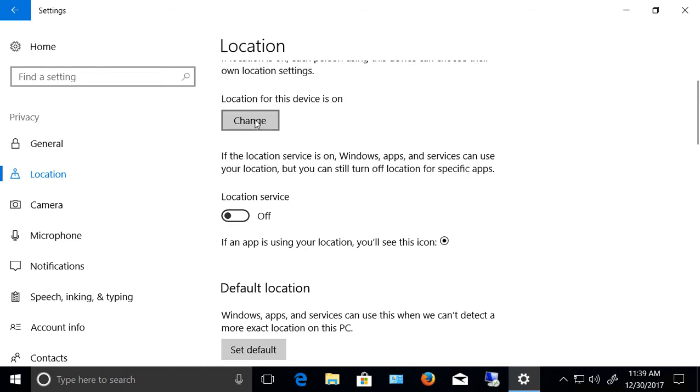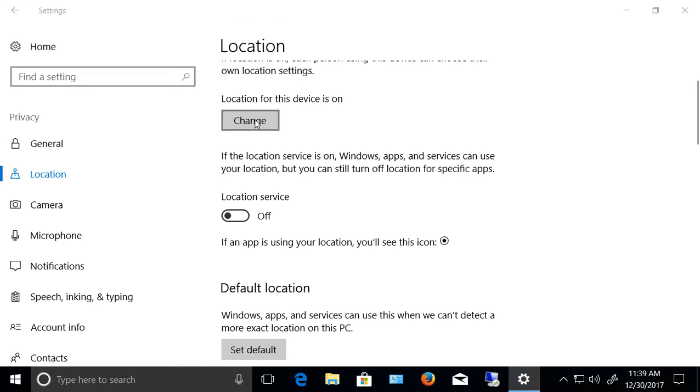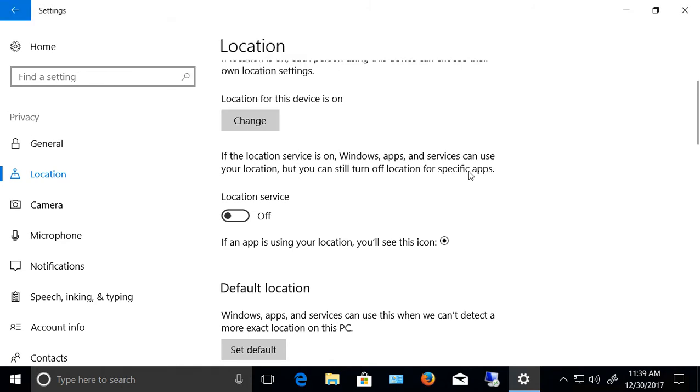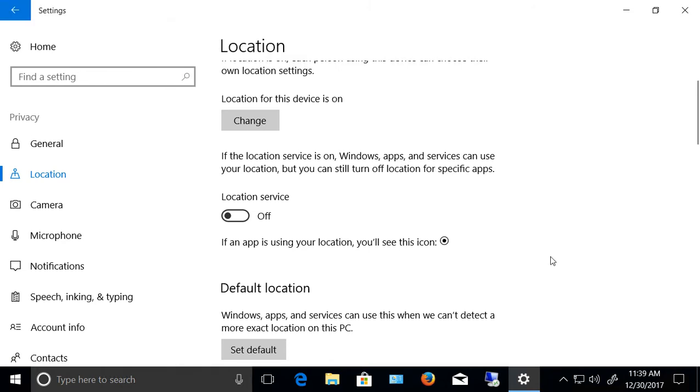Now it says at the top that your location for this device is on. This basically just says this is where you are. It doesn't mean that it's being broadcast to anyone.